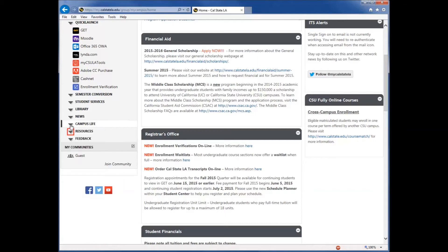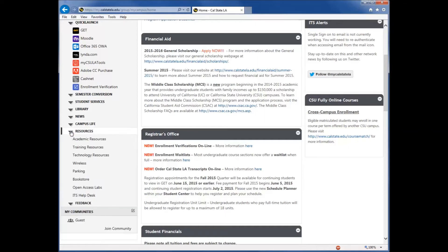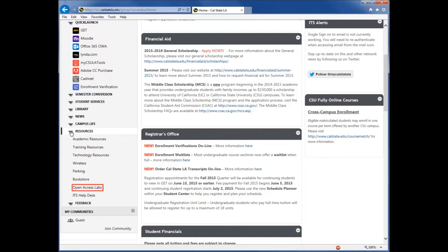Resources is similar to Student Services, as it has information and services that can be beneficial to you. You can find information on academic, technology, and training resources, along with information about on-campus parking, the bookstore, open access labs, and more.